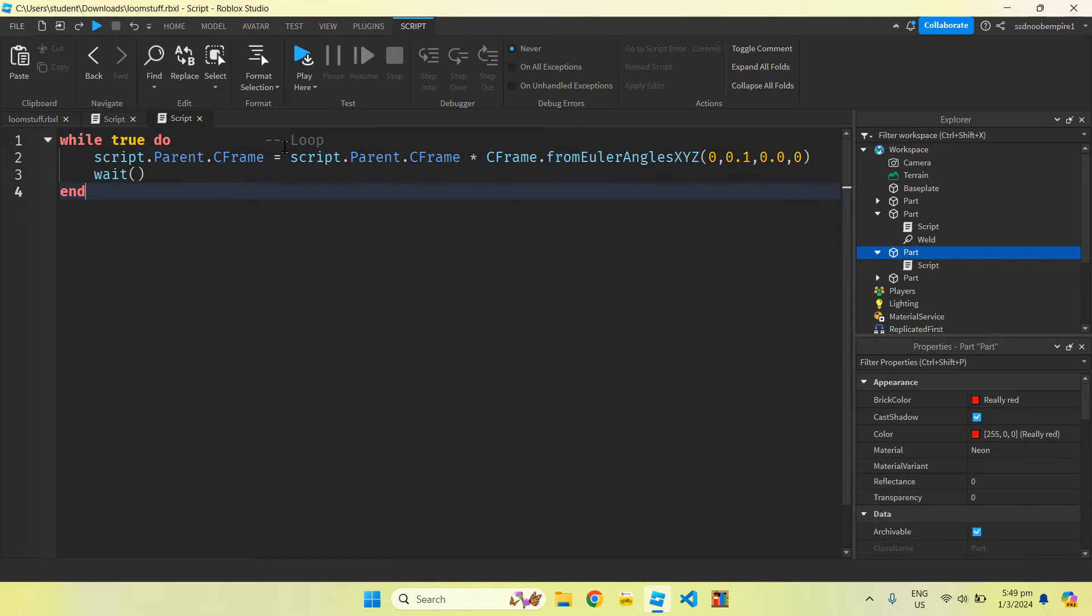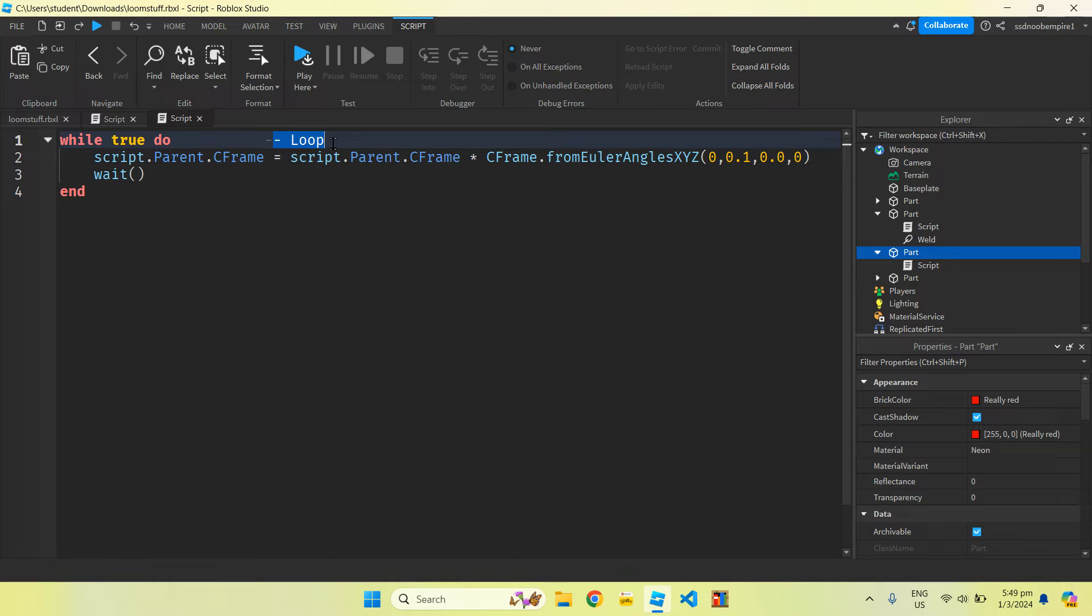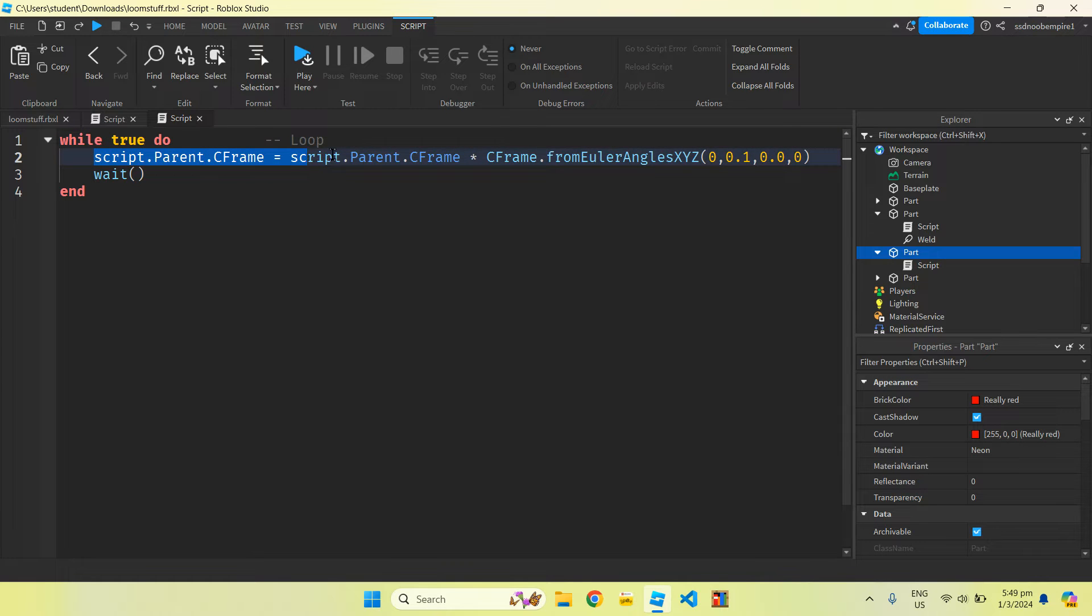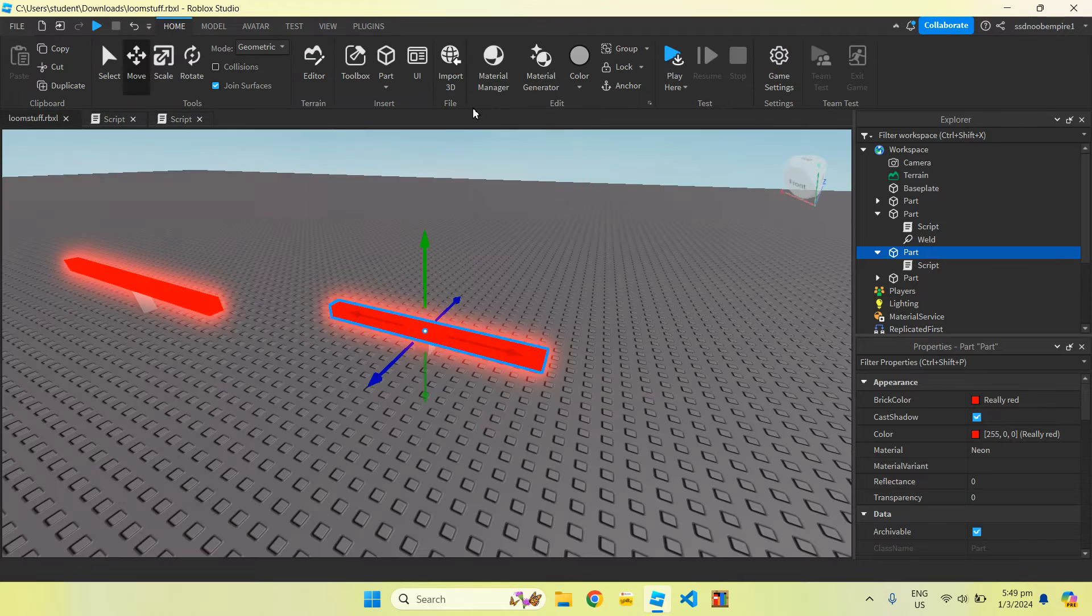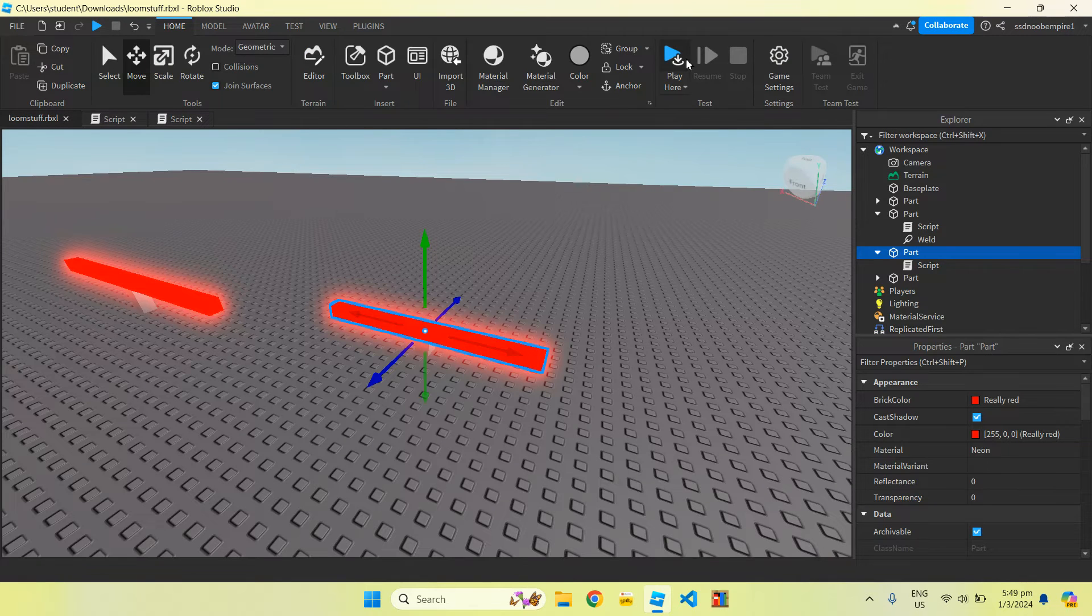Over here we have a loop, so a loop is something that makes it go repeating, so it's going to repeat the following script. What is it going to repeat? This, long story short, is a script that makes it spin on the spot. So let's see if it works.